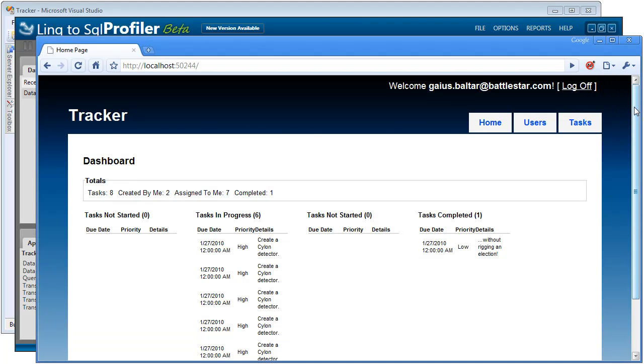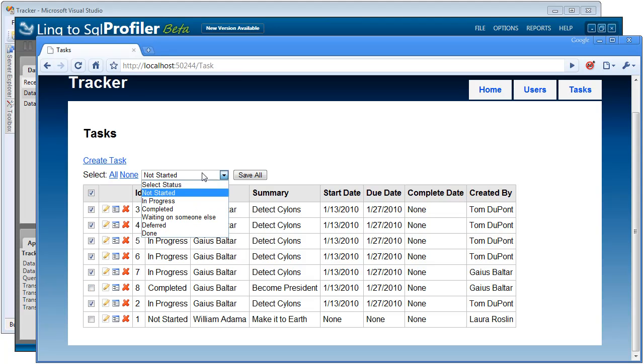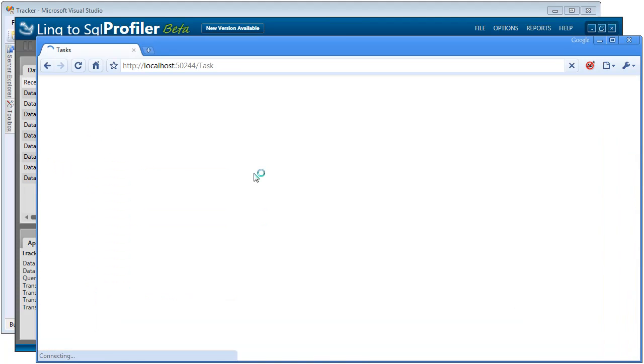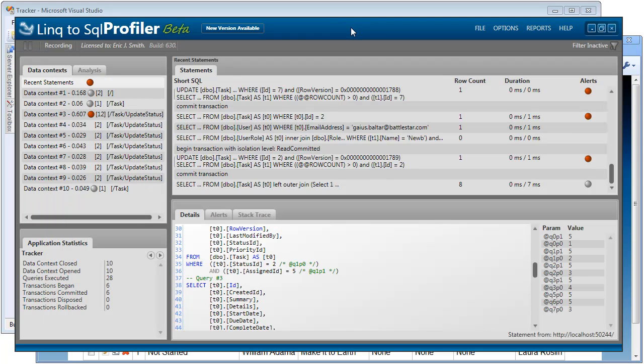Let's take a look at one more example. Let's go into our tasks. Let's try to update several of these at once. I'm going to grab all the in progress tasks. I'm going to change them to a status of waiting on someone else.